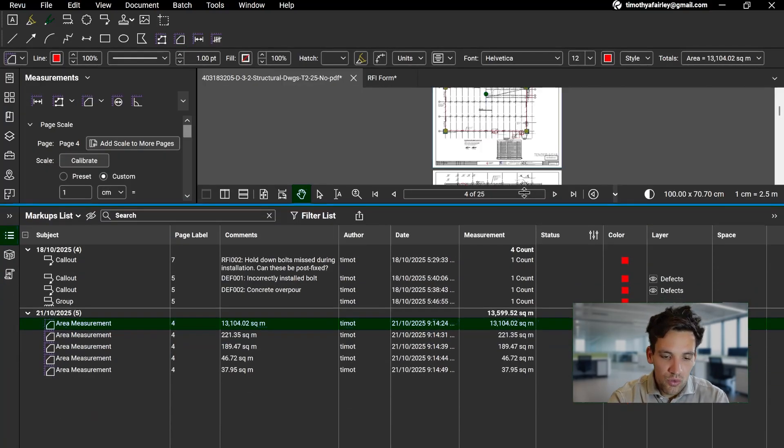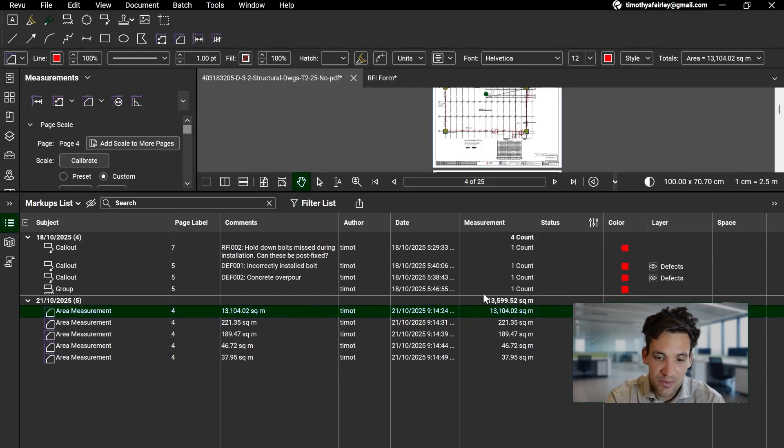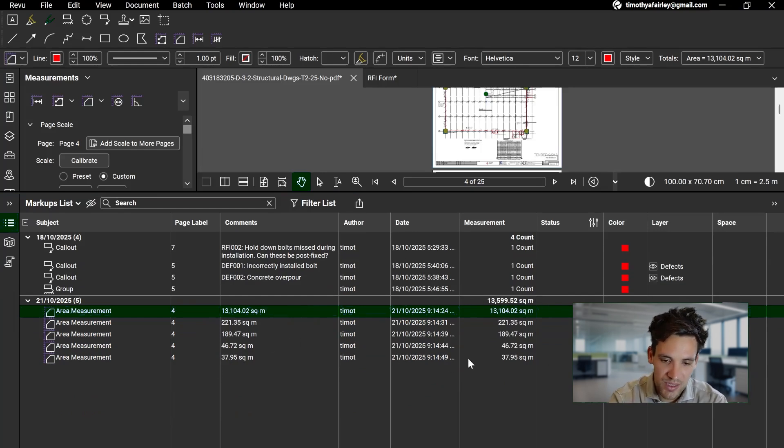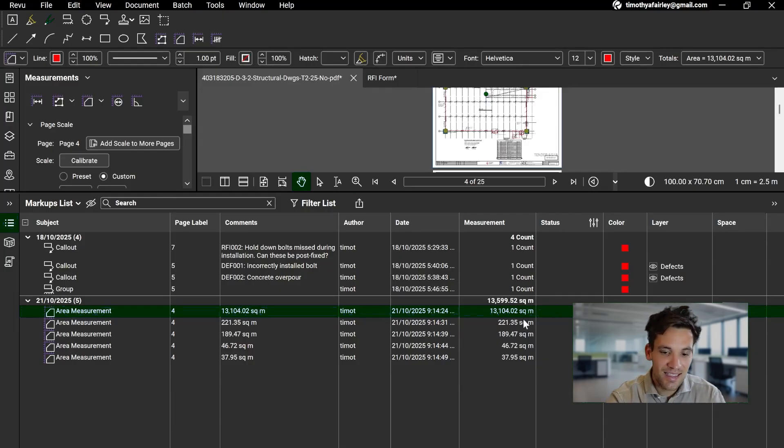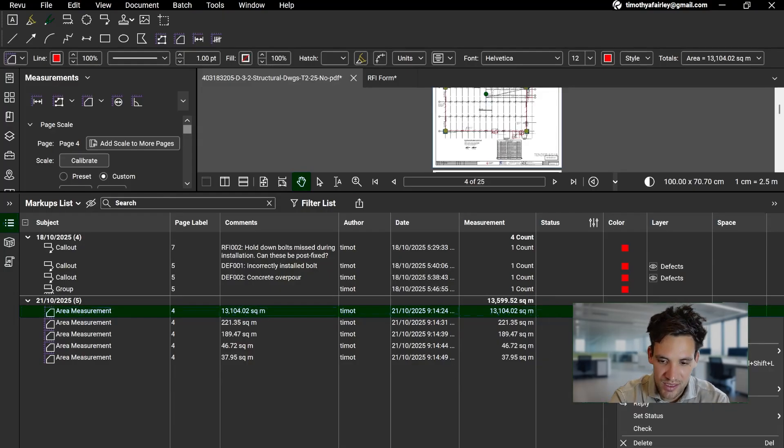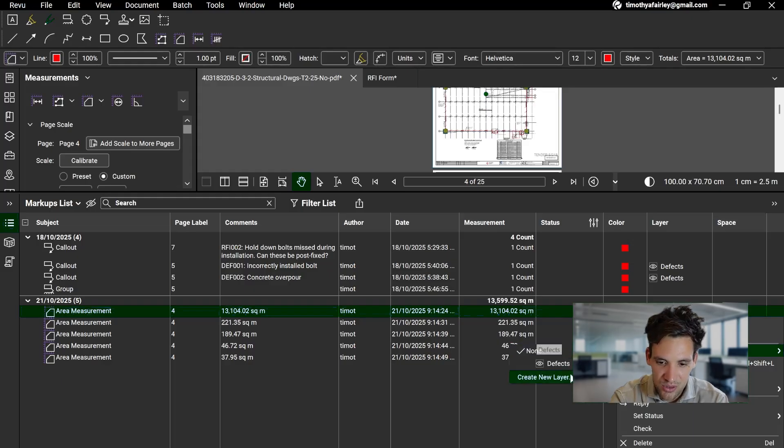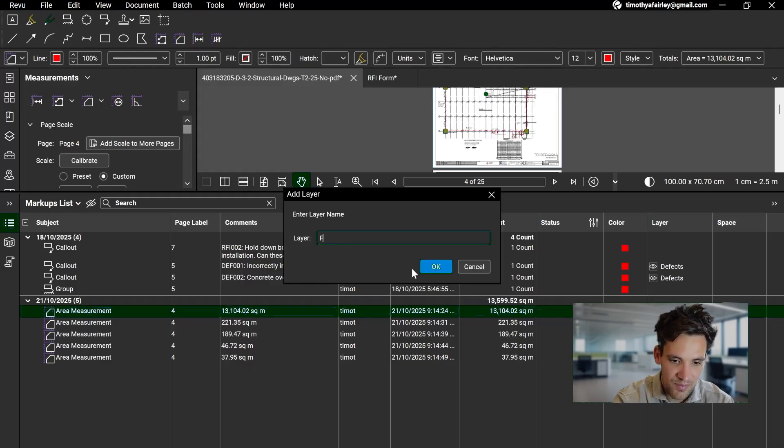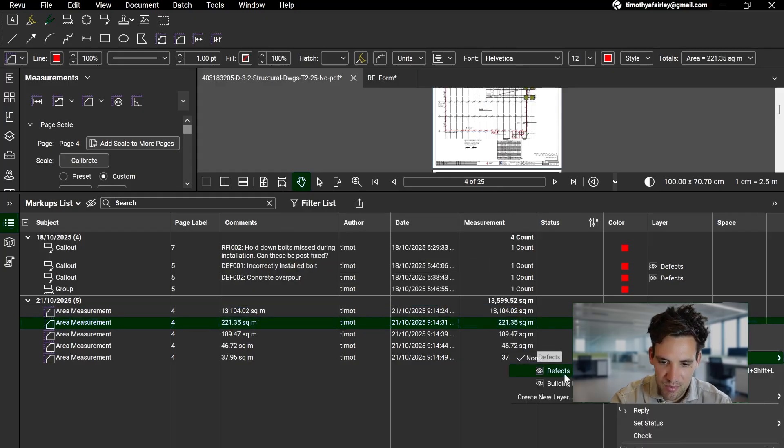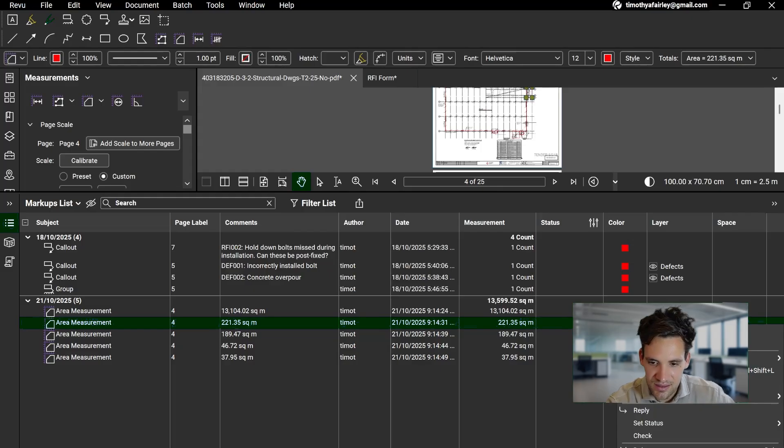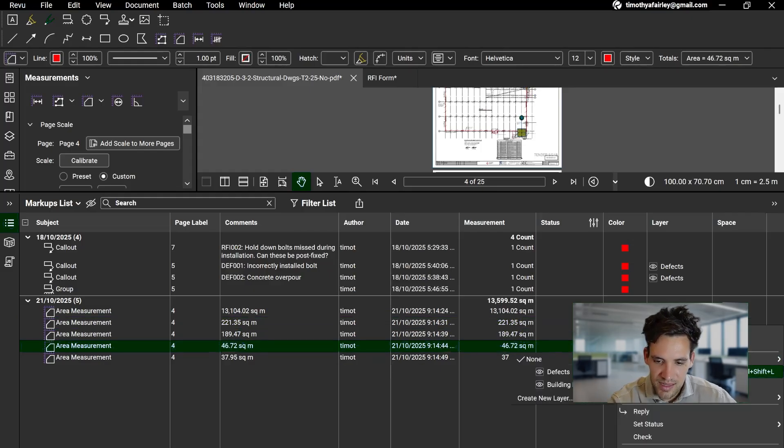You can see all of these have tallied up below here. So all those measurements I took went into our markup list, and we can see the total of all the measurements. Now again, if we've got lots of different measurements, that isn't going to be that useful because it's going to be summing measurements that won't necessarily correspond. So the easy thing I can do is I can put these all in the same layer.